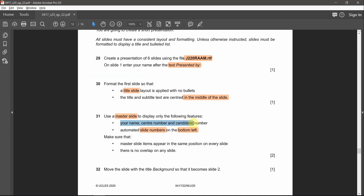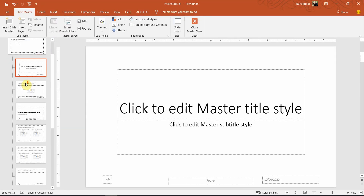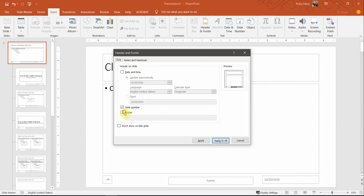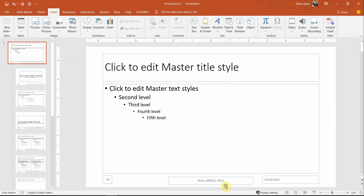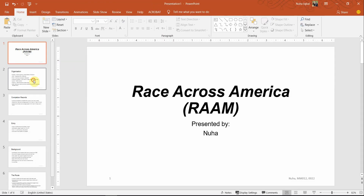Now we can add the name, candidate number, and center number — probably on the right side. Go back to the slide master, always go to the very first slide, then Insert, Header and Footer. Add the name, center number, and candidate number in the footer. It's activated. We don't need the date, so remove it and move the footer text to the right side. Close it and check — that's looking fine.